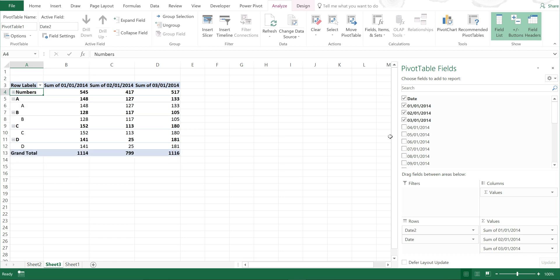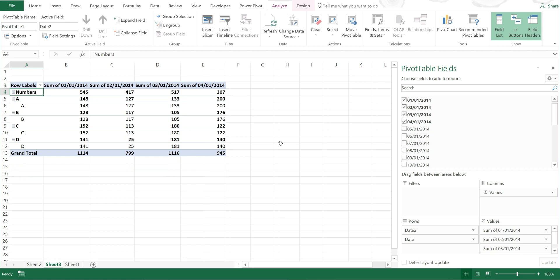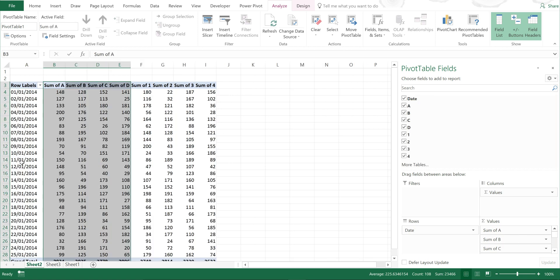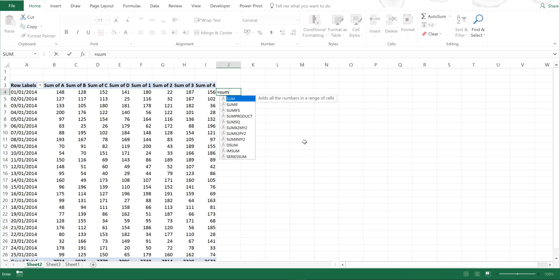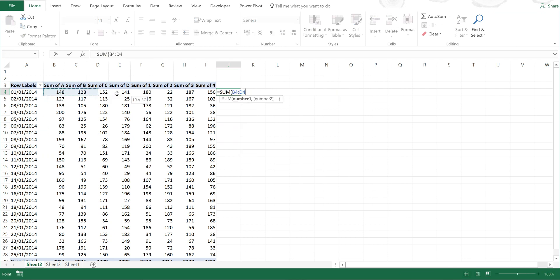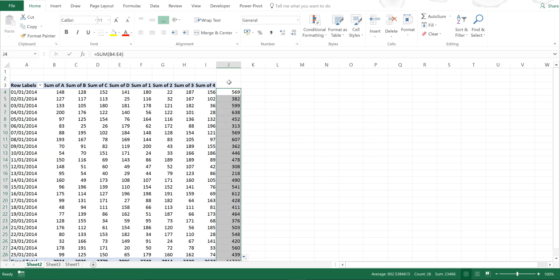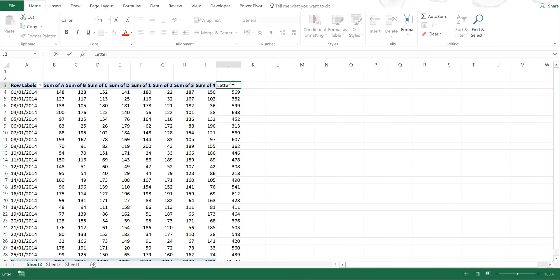However, if I had a lot of data this would be very time consuming. So if I go back to this sheet, the simplest thing I could do is just create another column on the side of the pivot table and call this letters.